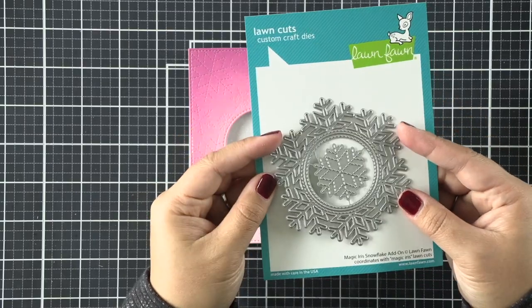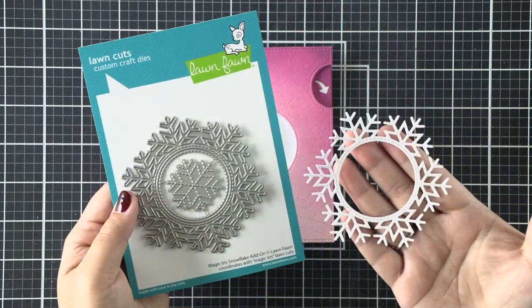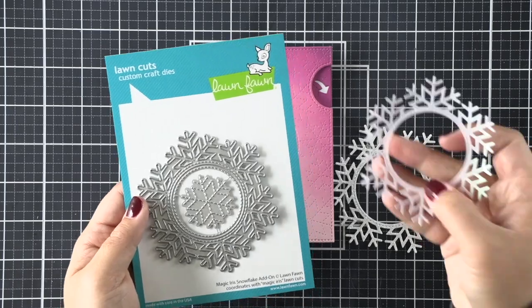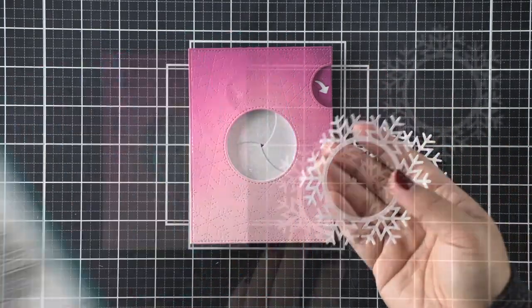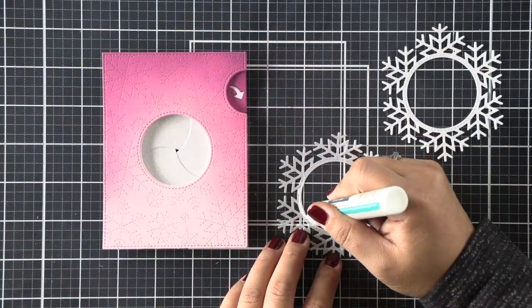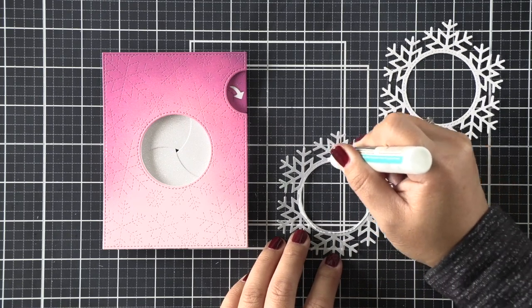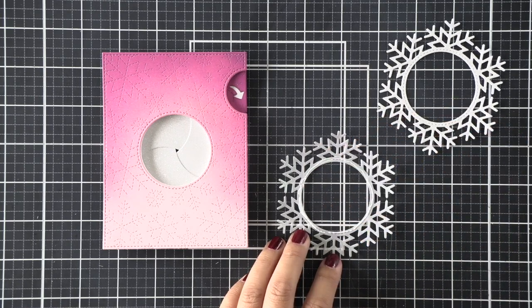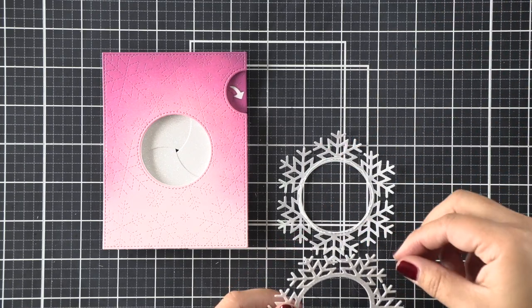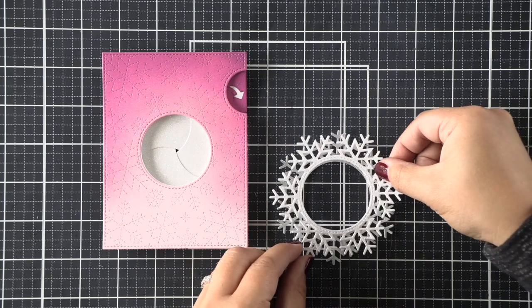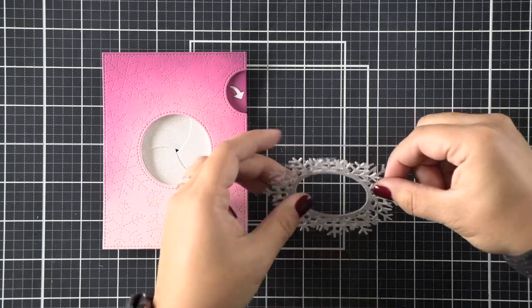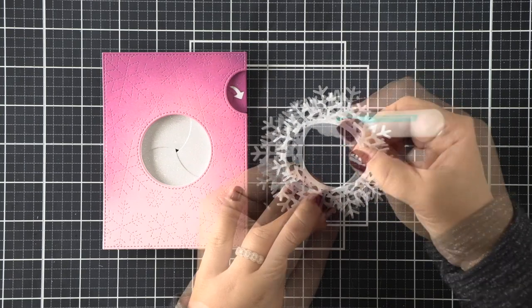I'll press down, make sure that it's still opening and closing freely, and then we can work on decorating this piece. Now I have the magic iris snowflake add-on die. I've die cut this twice—once in a pearlescent vellum and the other in pixie dust glitter cardstock again.